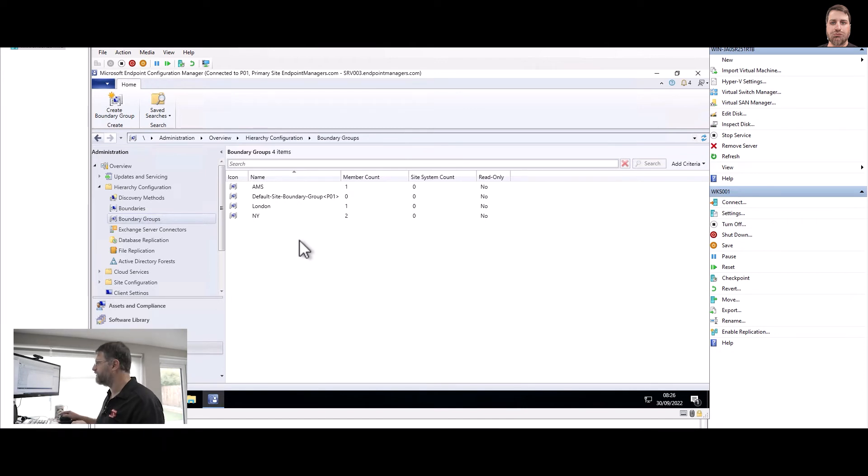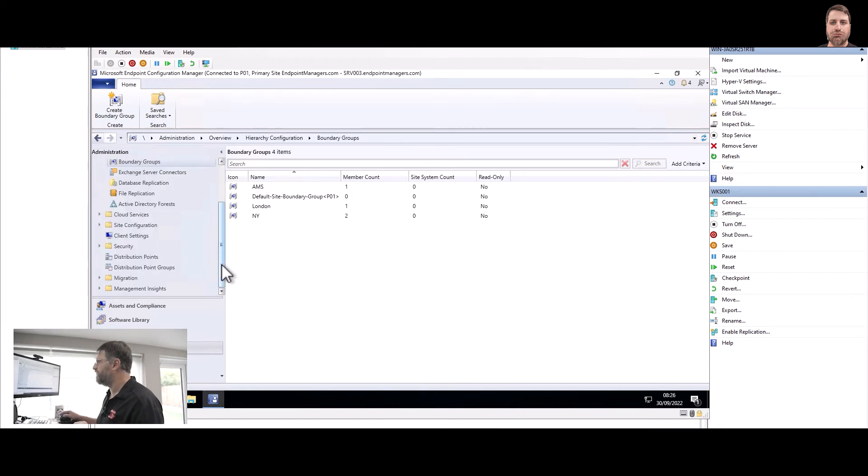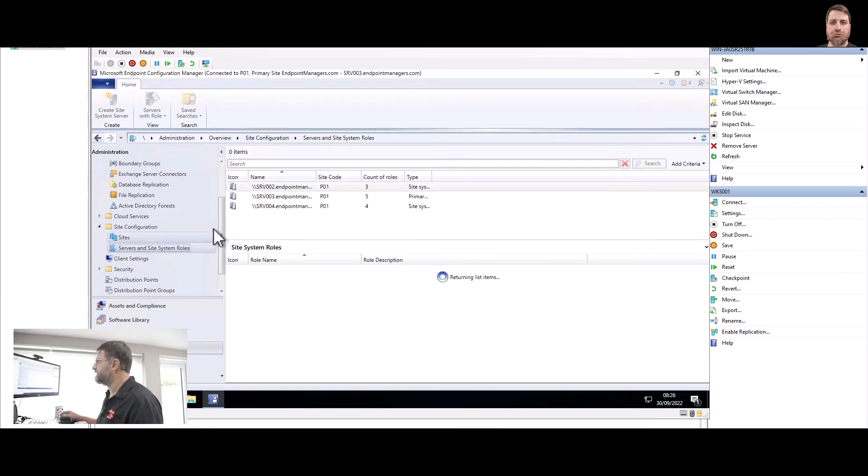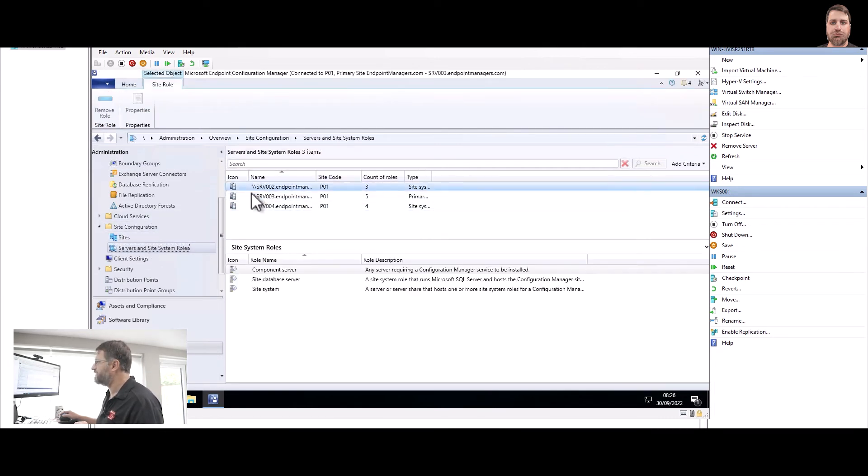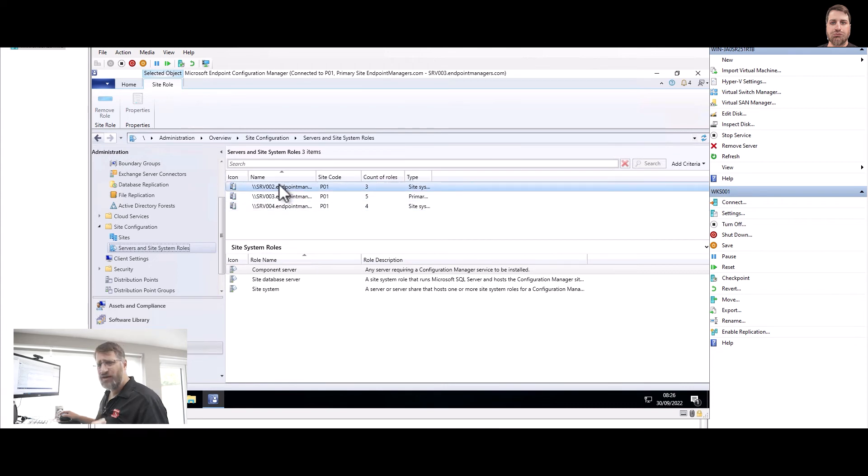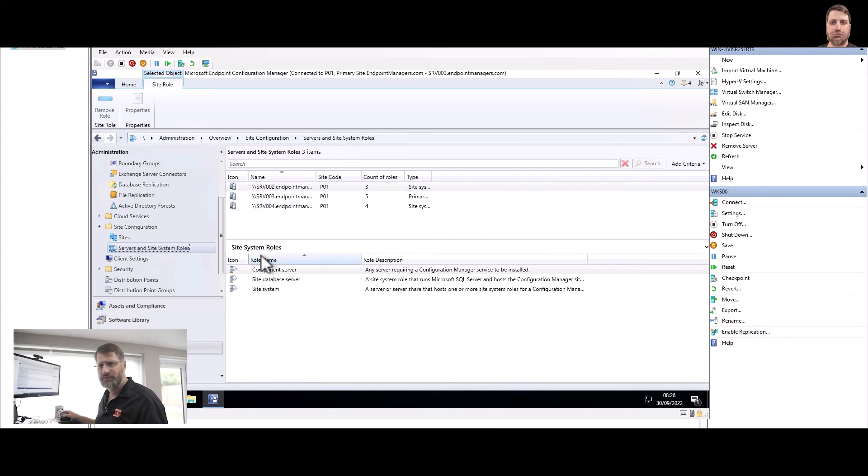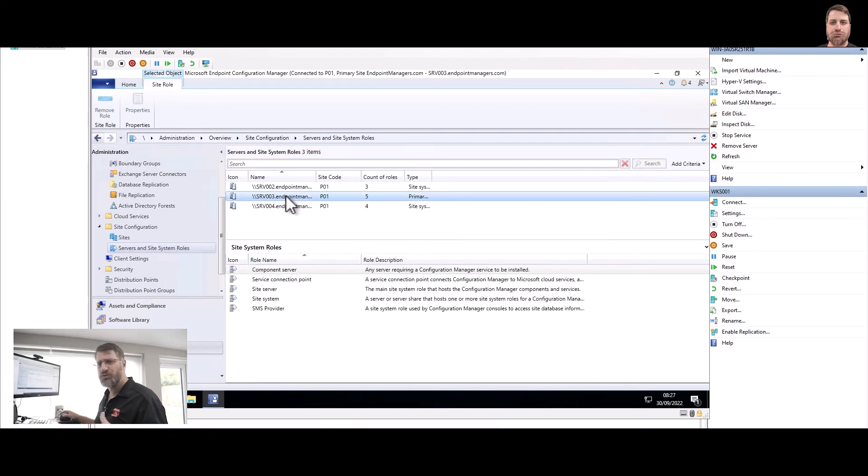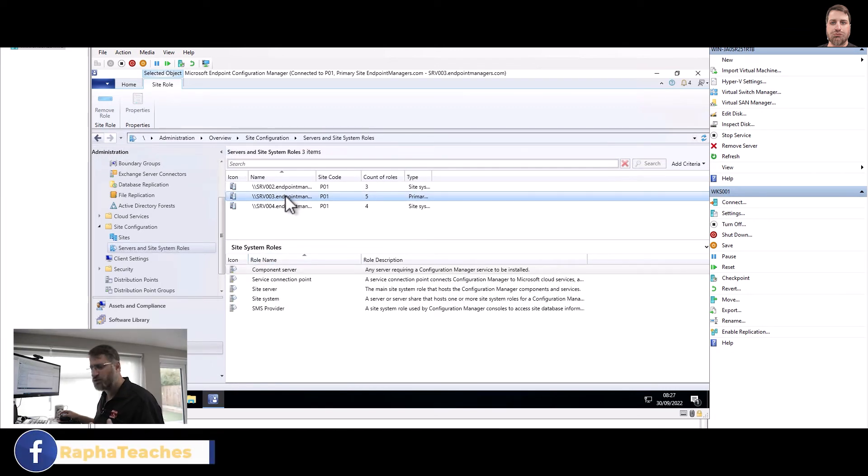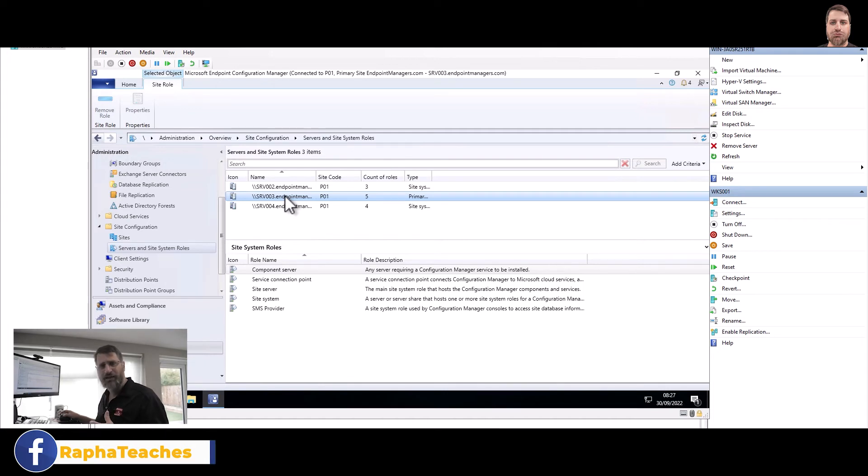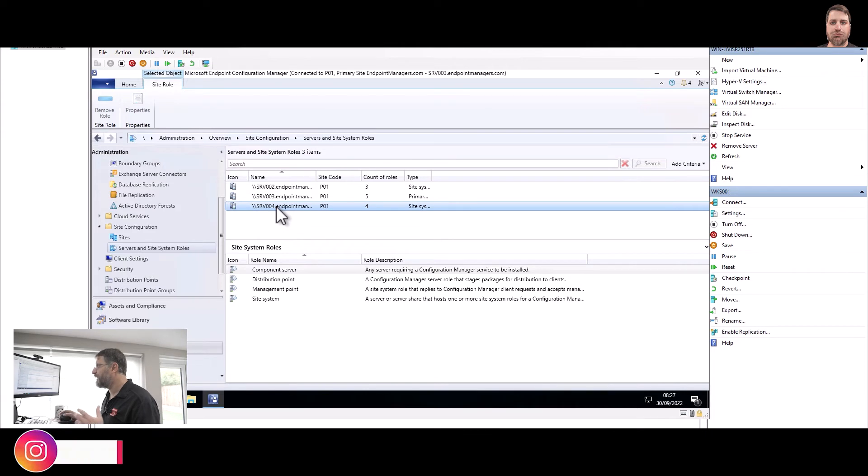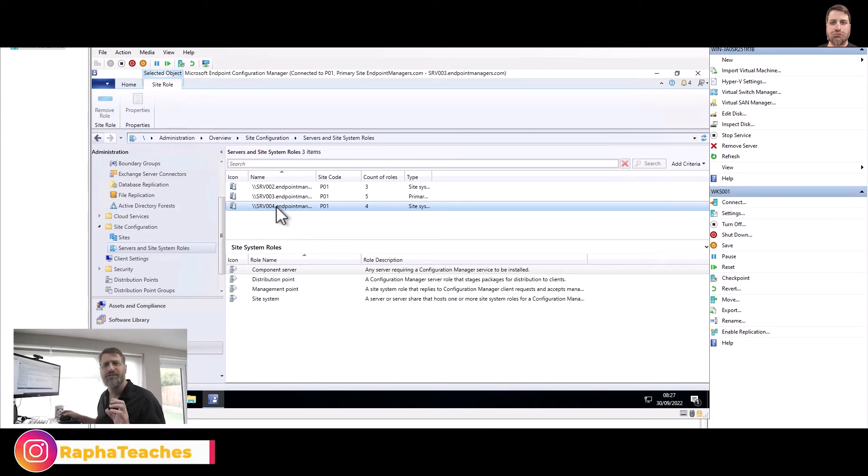Which are those servers? If we go here on Site Configuration, Servers, I have here Server 04. Server 02 is the SQL, so the client does not need to connect to the SQL. Server 03 is our site server, the Configuration Manager server, so again the Configuration Manager client does not need to connect there.